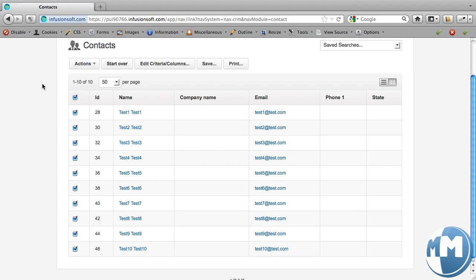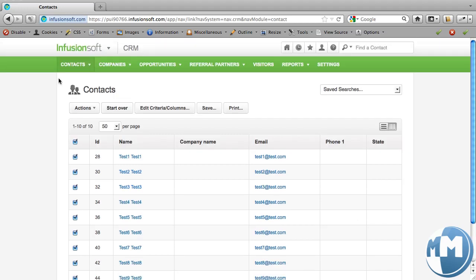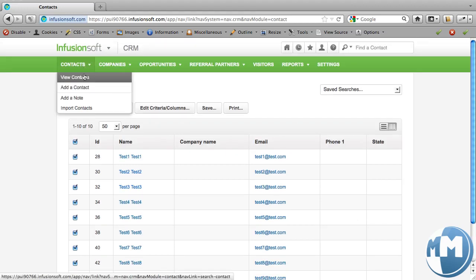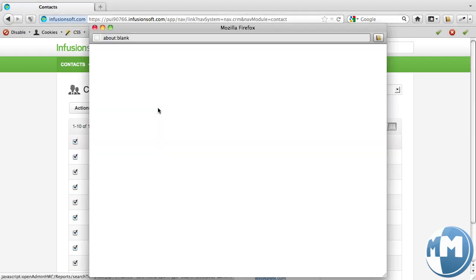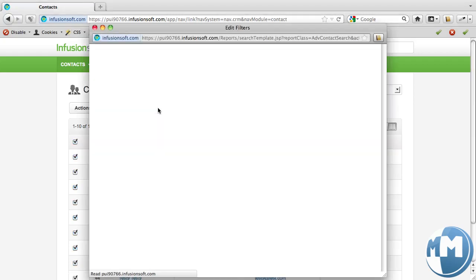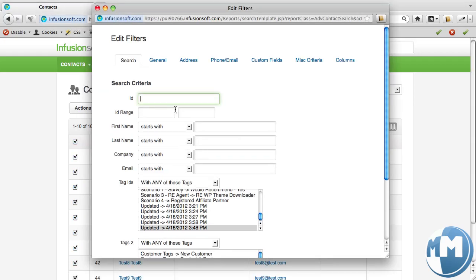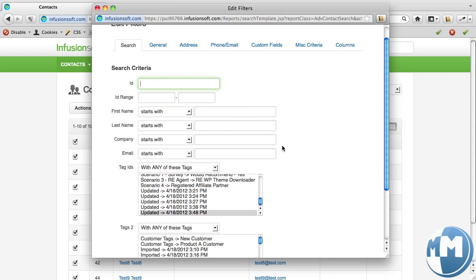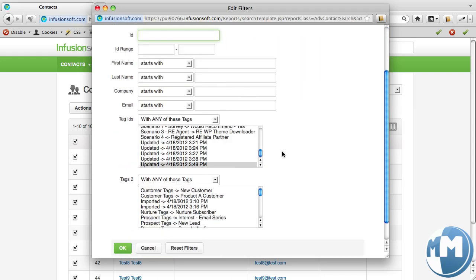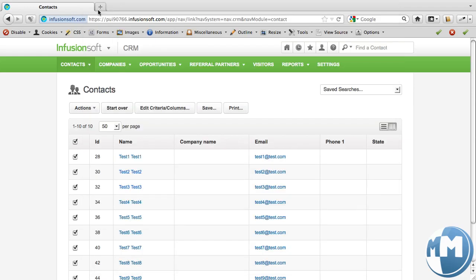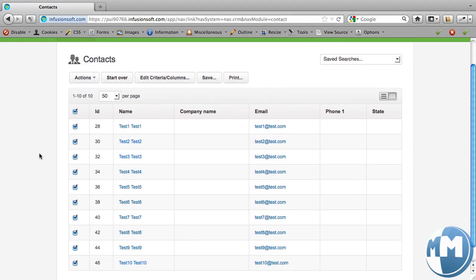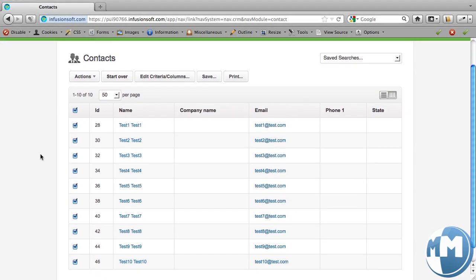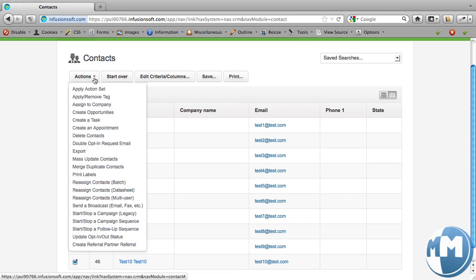So what you'd want to do is you would want to come up to contacts, view contacts, and then edit the criteria so that you can basically distinguish and slice and dice and get down to the list of people that you want to actually run a split test of some sort on. Once you have that list of people like I have here, then what you'll do is go ahead and come over to actions and we'll click export.